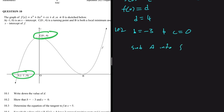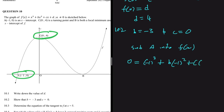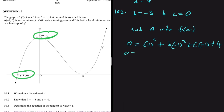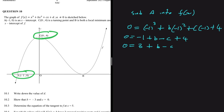Substituting point A into f(x), with coordinates (-1, 0): 0 = (-1)³ + b(-1)² + c(-1) + d. Since d = 4, this becomes 0 = -1 + b - c + 4, which simplifies to 0 = 3 + b - c.